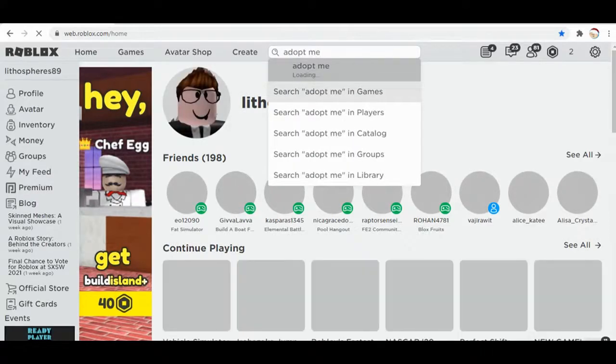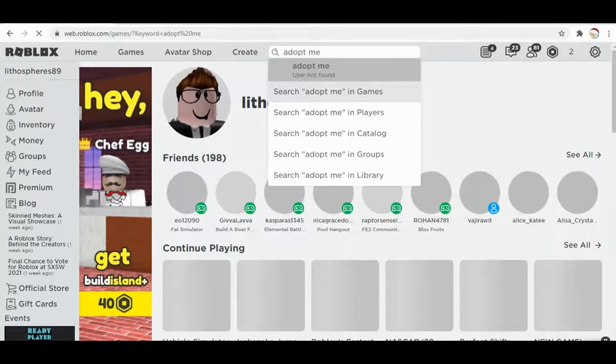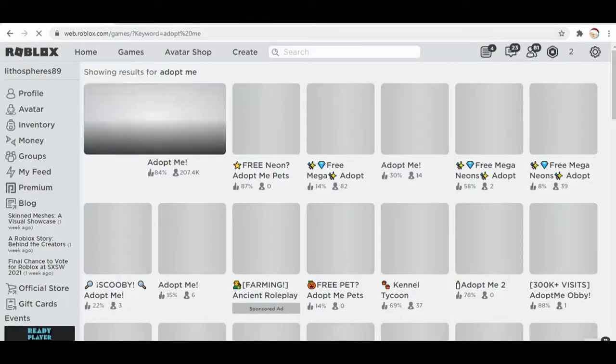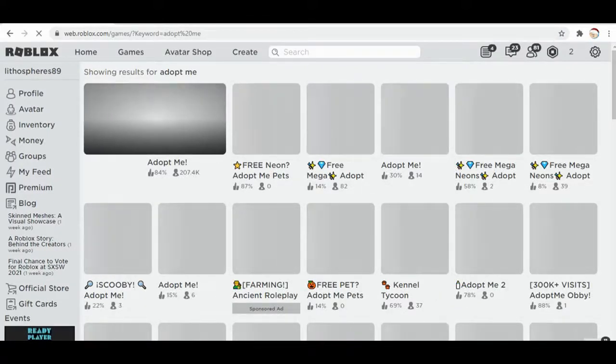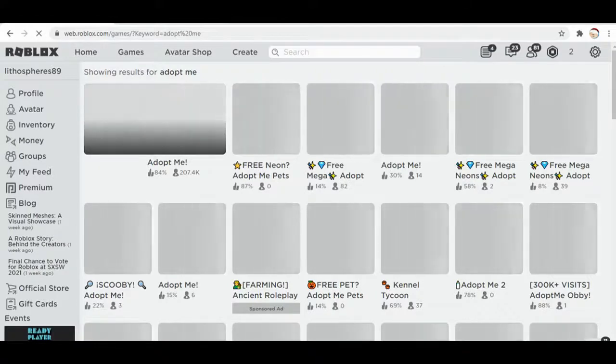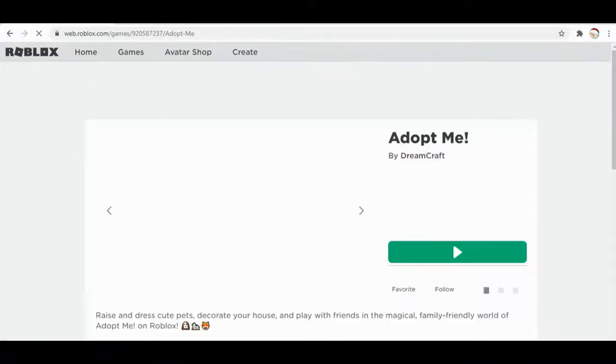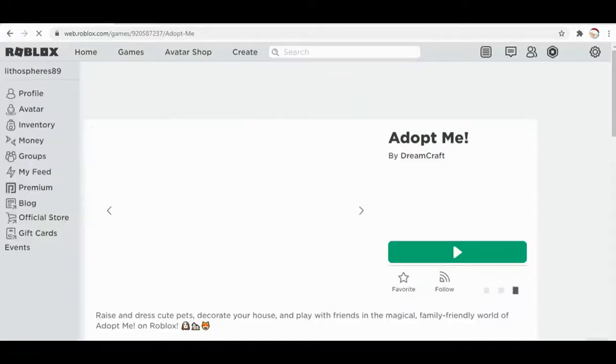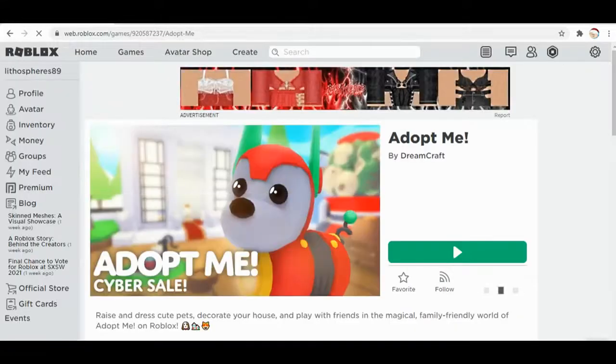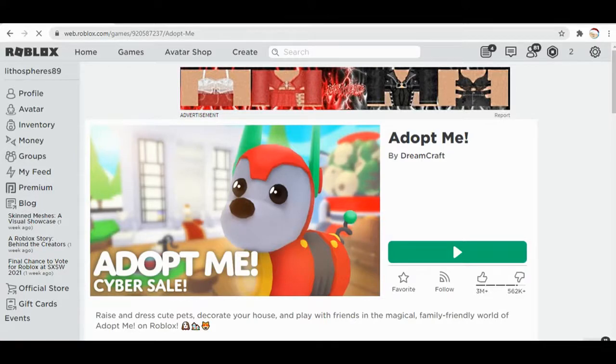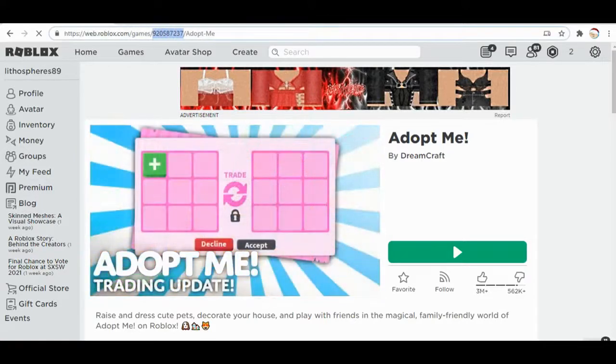Okay, so we're just gonna look at this game. So all we need to do is copy these numbers, which is the game ID. So I'm gonna copy the game number.